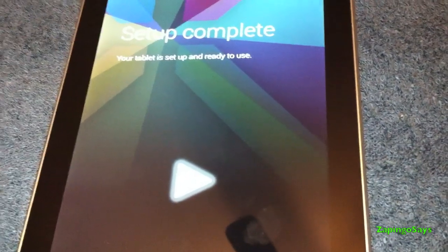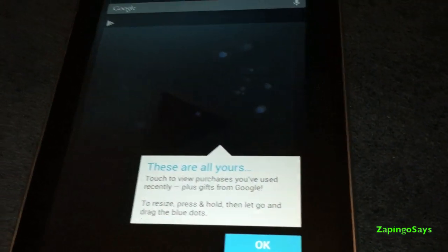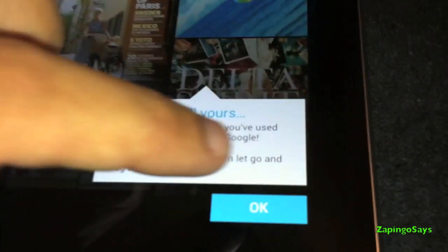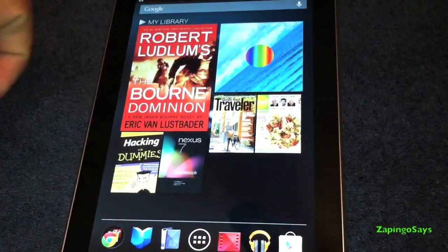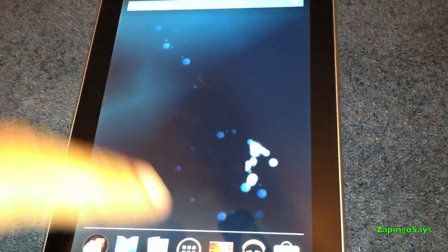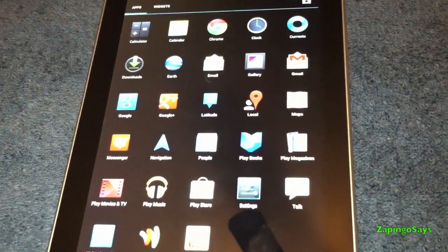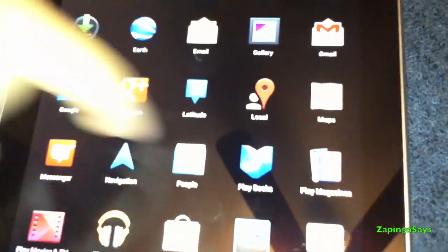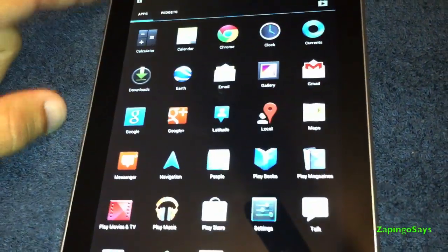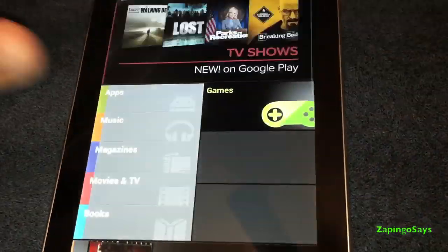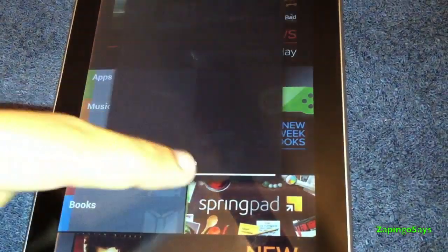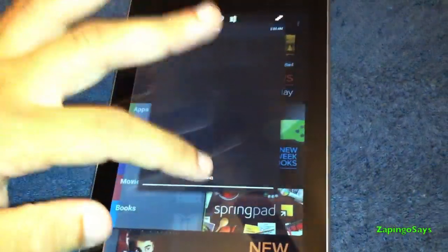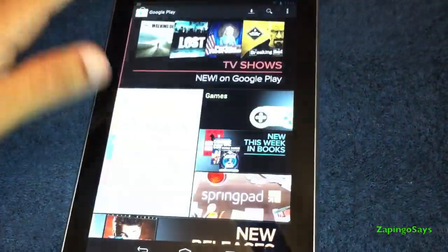And as you can see, all the information that we had before is here. Let me just quickly show you. Yeah, everything is there. So you just gotta go ahead and go to Google Play and finish downloading all the things that you had before. So just go to my apps and it will do the trick.